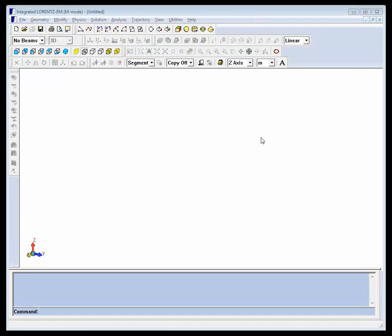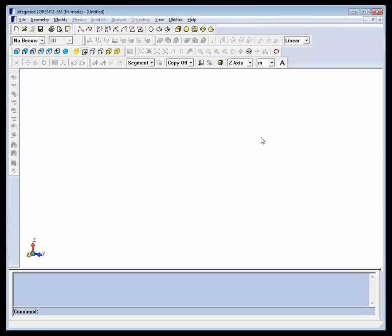This example model will be a simple dipole magnet used to bend particle trajectories by 90 degrees. It will be constructed using the usual design flow for integrated engineering software: creating geometry and making modifications to it, assigning physics, solving, and analyzing the solution.